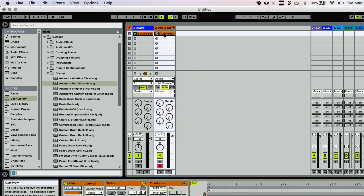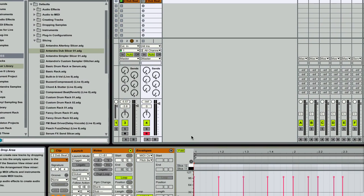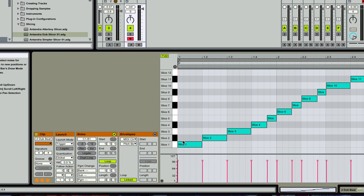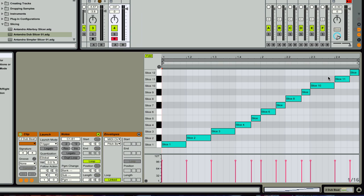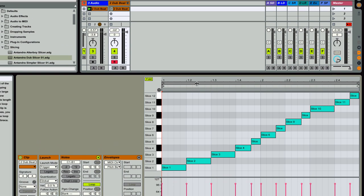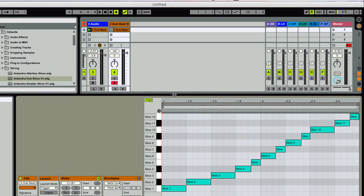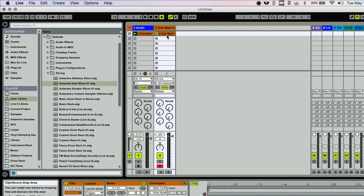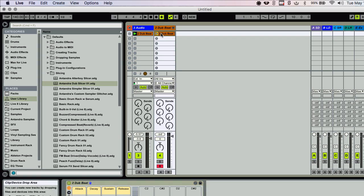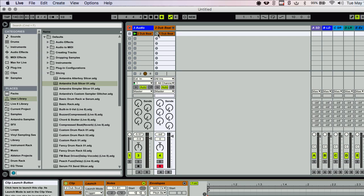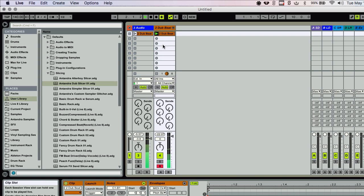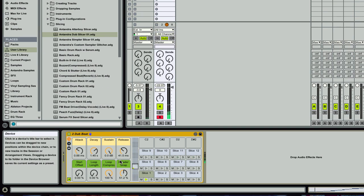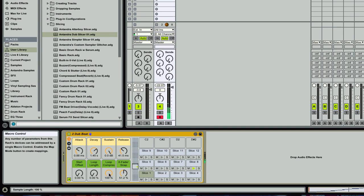It gives you this MIDI clip up here with all your slices in the rhythm of the original drum beat. And so that's pretty cool. When you play this back, it sounds just like the original until you start playing with some of these settings.